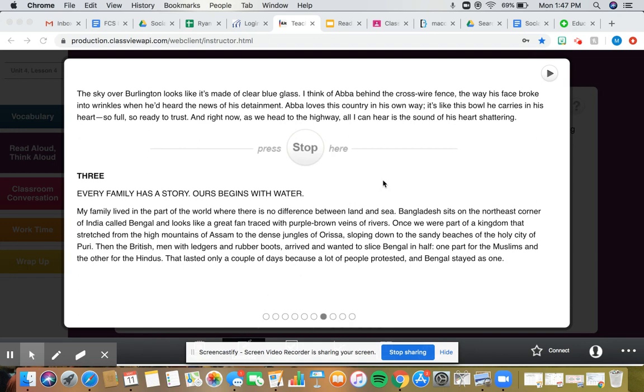But since they already left the United States, they couldn't go back. And so the father, he was detained and kept, so his name was Abba. Abba was kept in a holding cell, kind of like a jail, but not really. And they said he could get out for $5,000. So the family now, they need to find $5,000 to get him out.